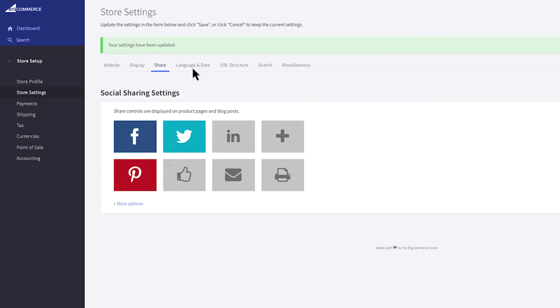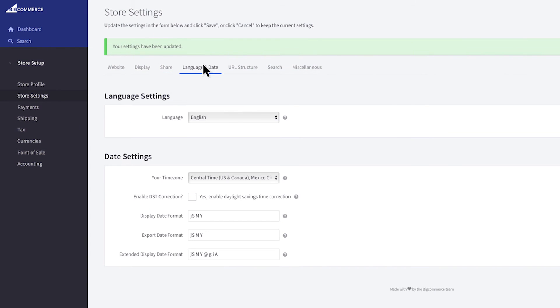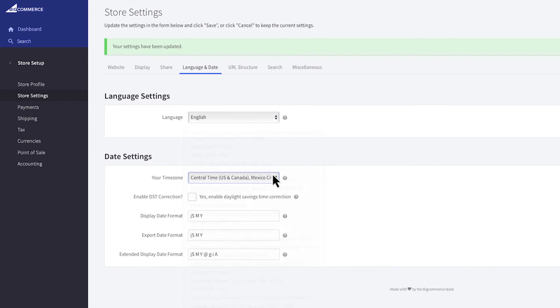Next up is the language and date tab. Be sure to set your time zone here. This helps accurately record and track your orders, store logs, and discount expirations. If you're based in the US click to enable automatic daylight savings time correction.